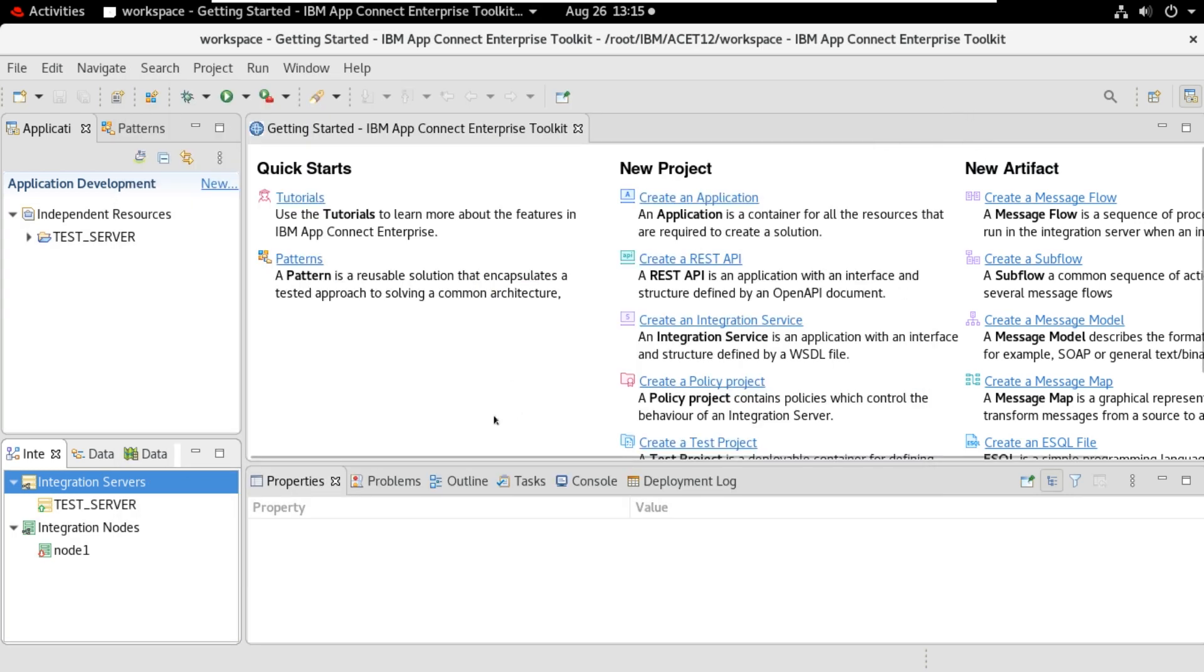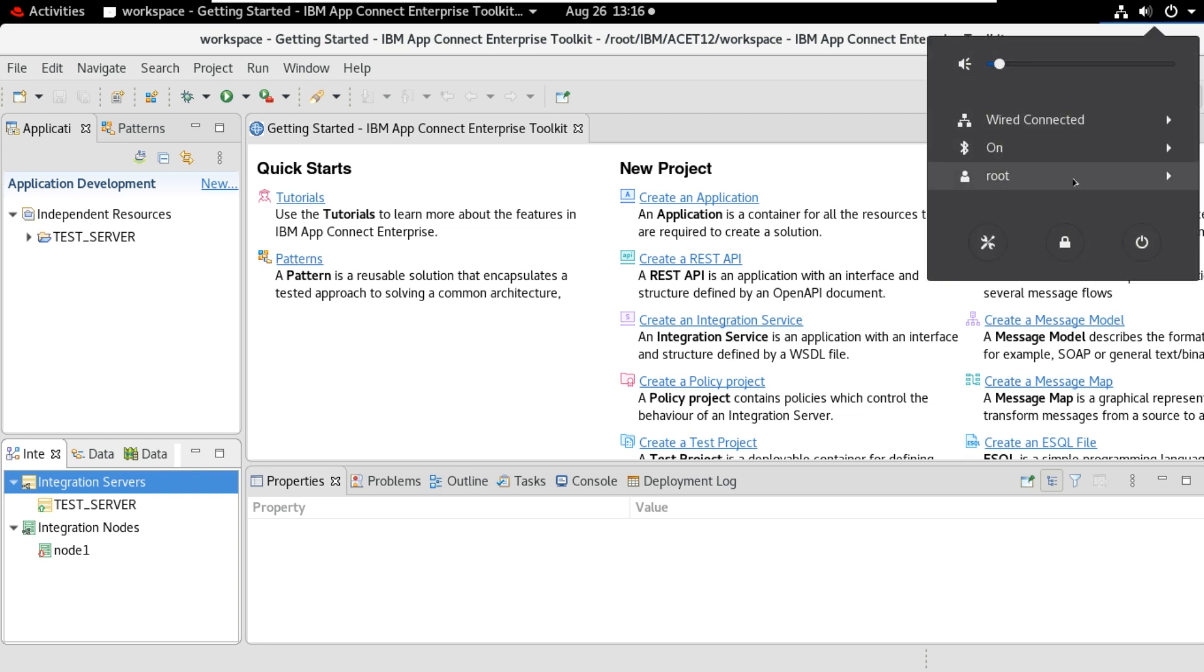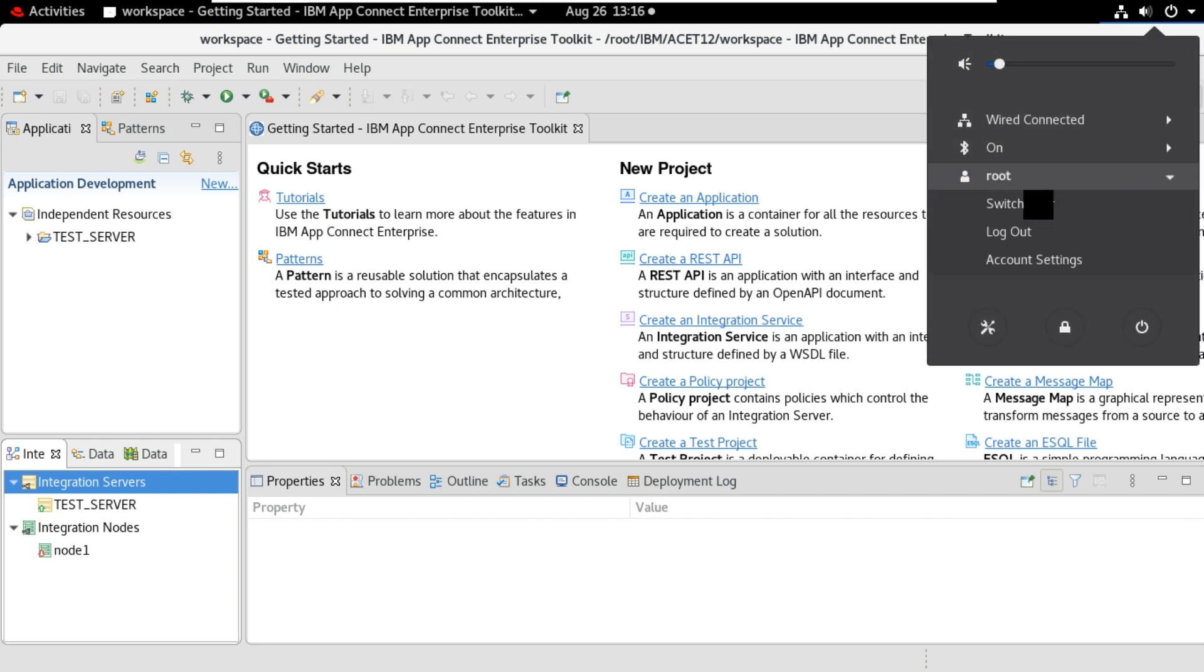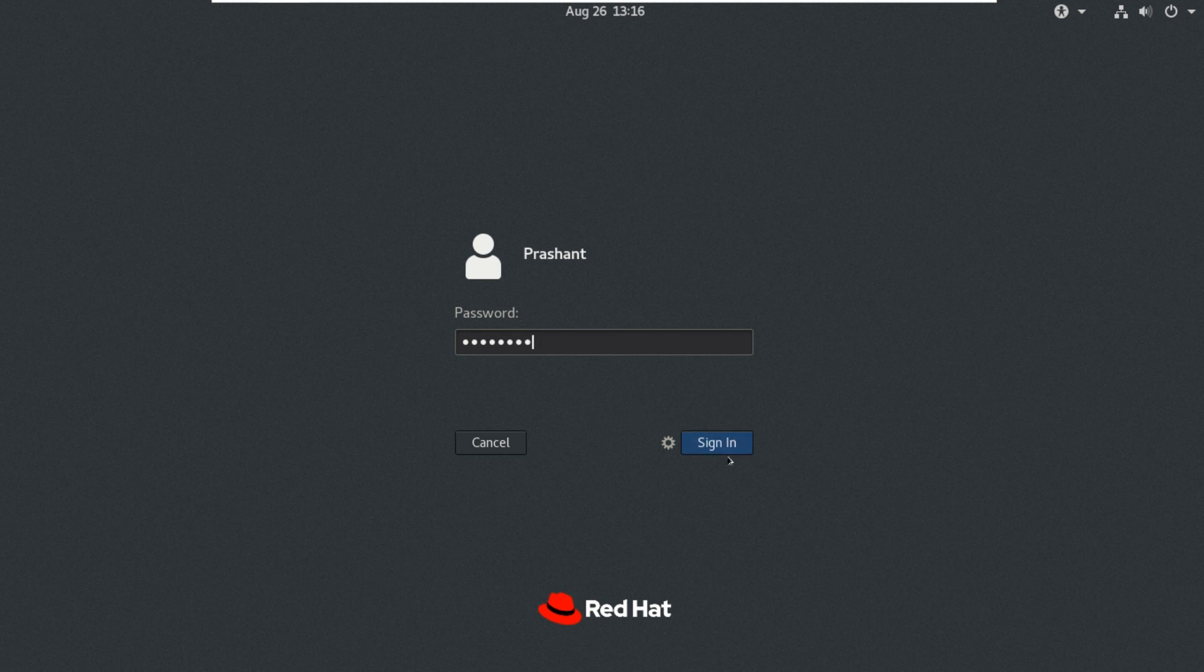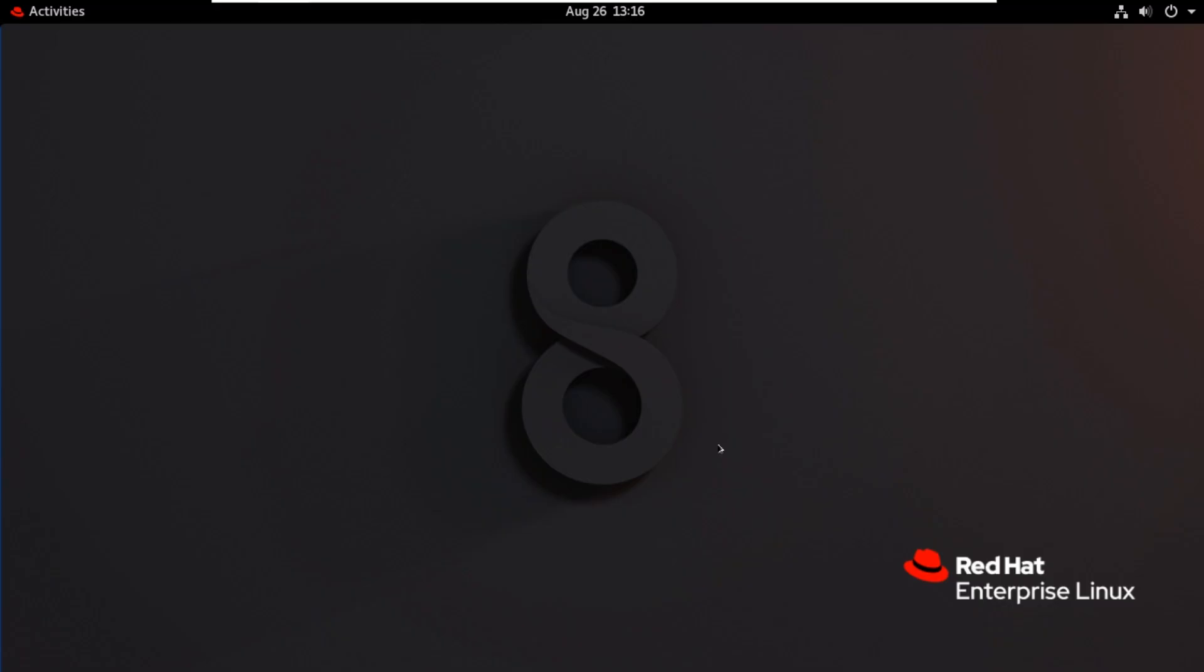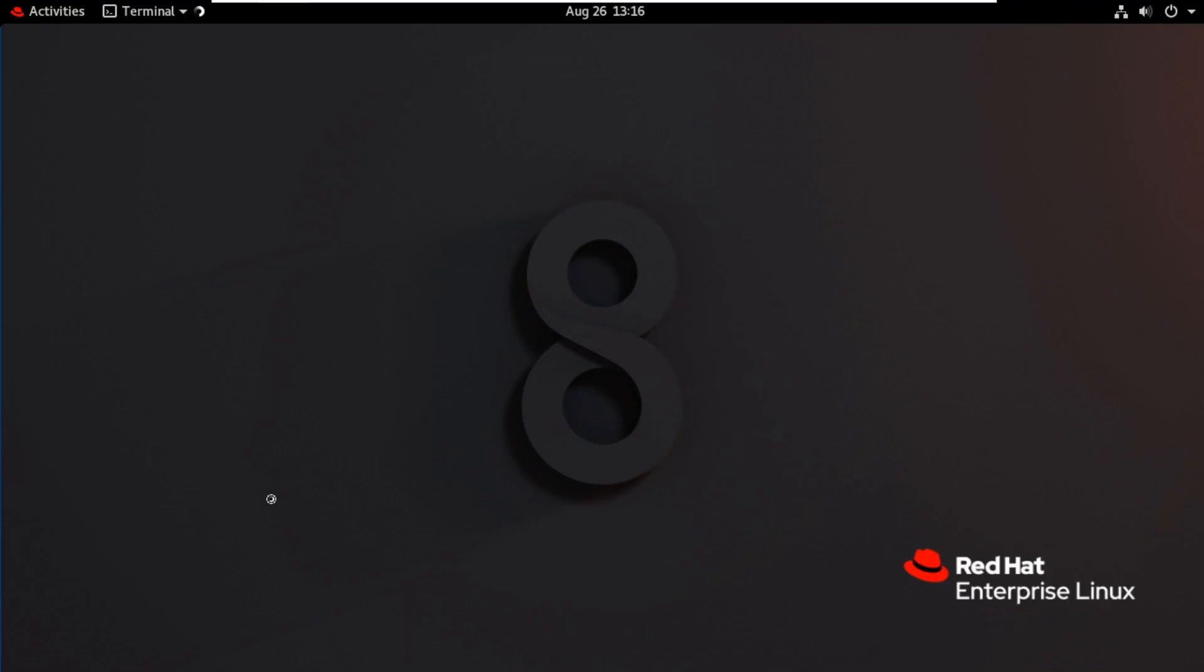Now we will log into other user and try to create the nodes or any other MQSI commands. Currently I logged into root user. Now I will switch user here. And I log into user Prashant. Sign in.